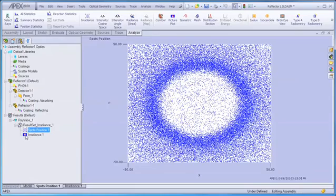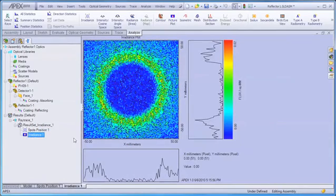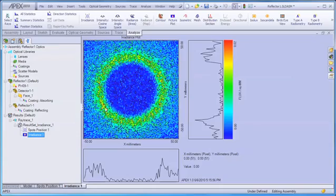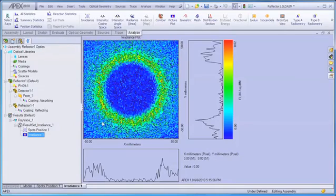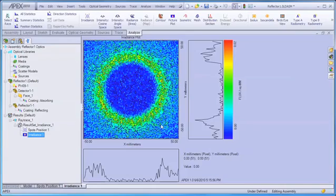If we switch to our irradiance plot, we can see that our spots diagram does tell us the story that most of the energy or irradiance on the detector is contained within a central ring, and we can see the effects of statistical or shot noise on the resulting plot due to the limited number of rays that we've traced.